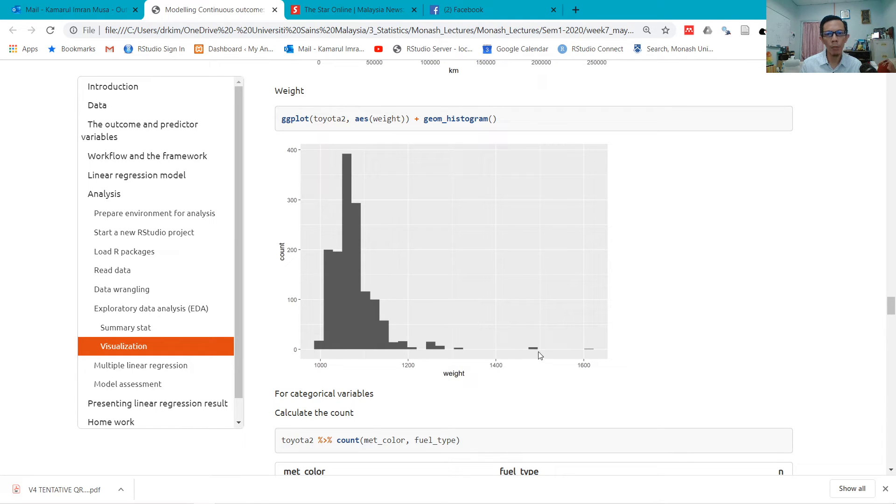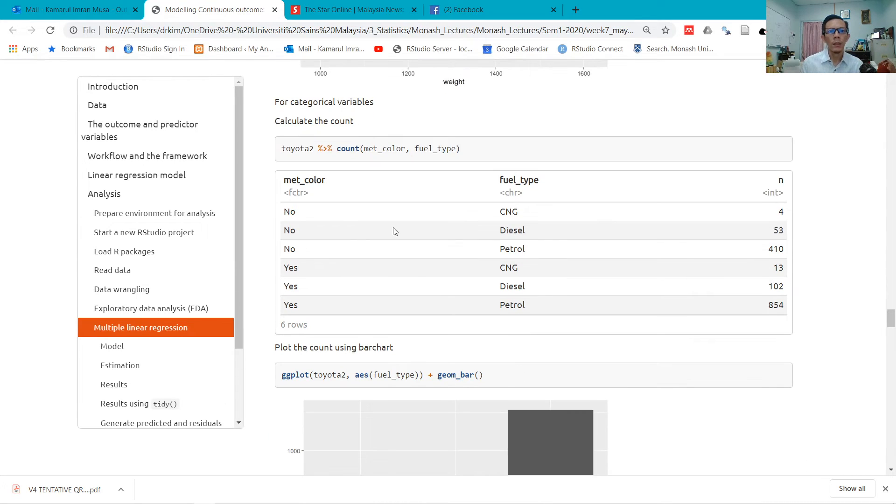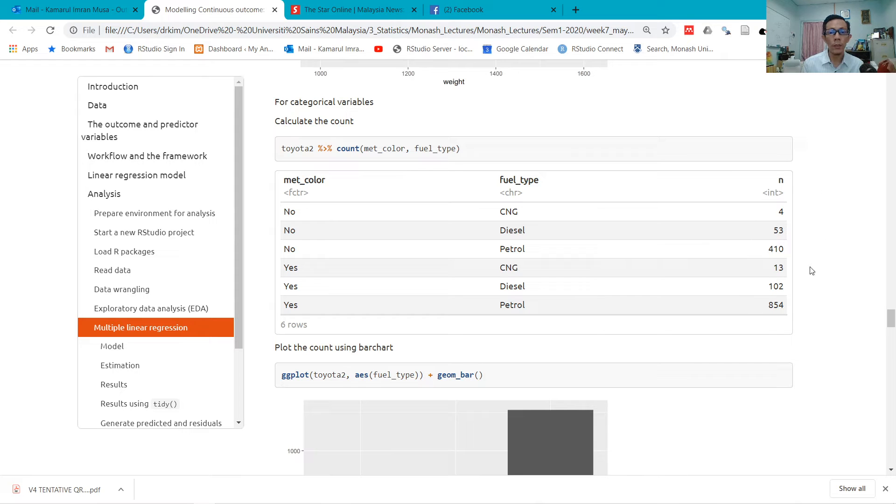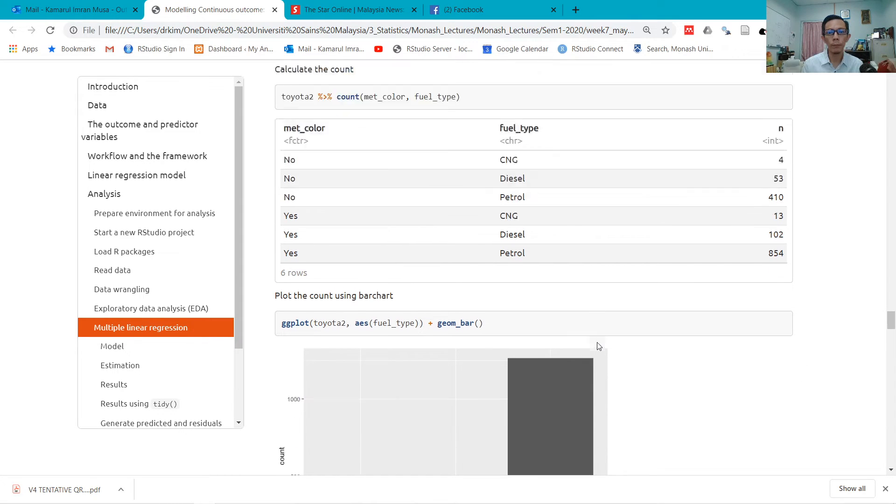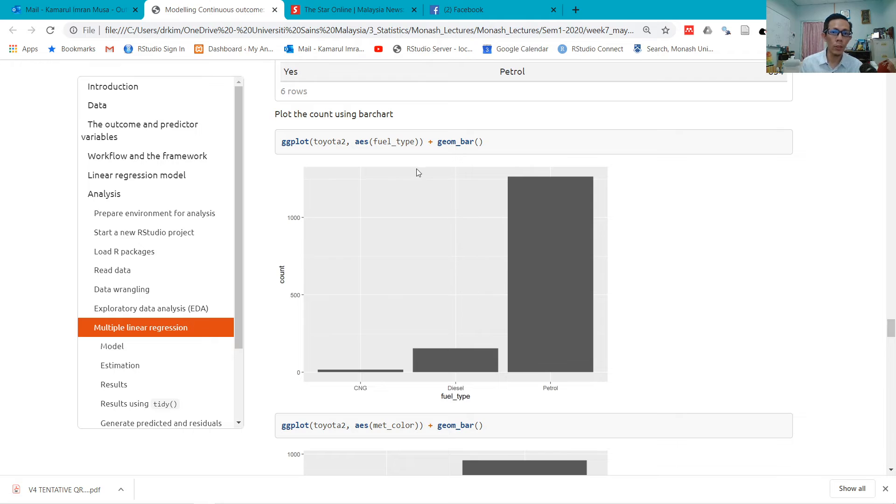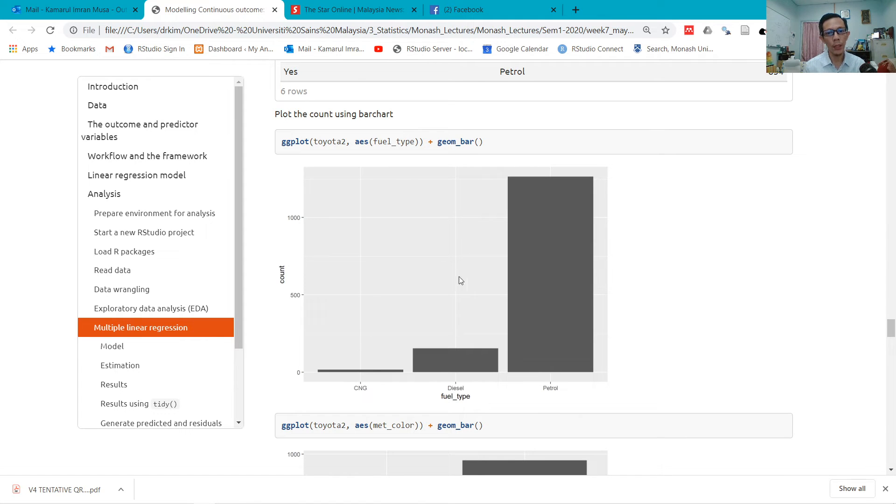Some cars are very heavy here—not too many. I use count here to look at the number or the frequencies of the cars based on metallic color and fuel type. And I use geom_bar for categorical variables, so I can get this bar chart.